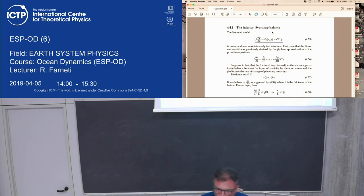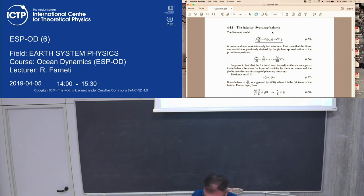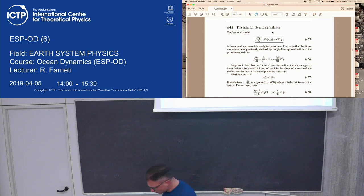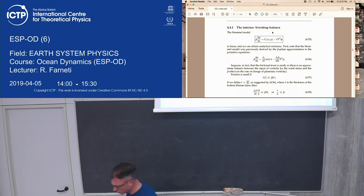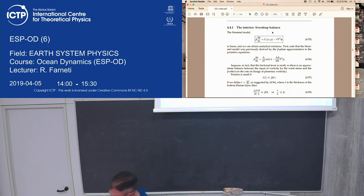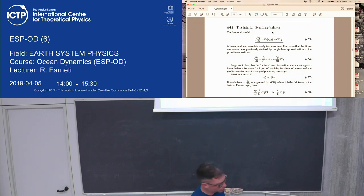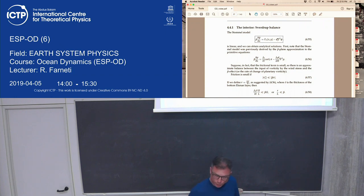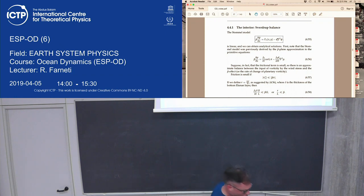We've looked at what the interior solution would be for a vertically integrated ocean responding to a wind stress curl. We obtained the Sverdrup balance, but then realized that wasn't enough. Stommel added a linear bottom drag to the Sverdrup balance in order to balance the input of momentum from the wind stress curl. That is the Stommel model, with linear drag at the bottom, which we now know is not realistic. Today we will add a different, slightly more realistic model to the wind-driven gyres.